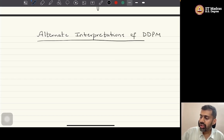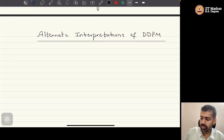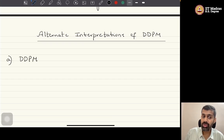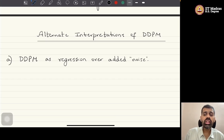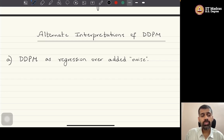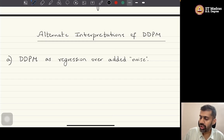Alternate interpretations of a DDPM. All of these reformulations are based on some sort of reparameterization of the same equations that we saw. Fundamentally, nothing is changing. We are only reparameterizing or reformulating the underlying equations of the consistency term and expressing it in different ways so that we have different ways of interpreting the same result.